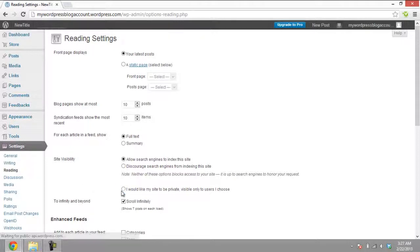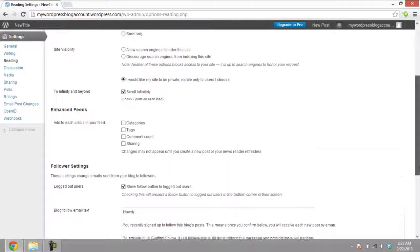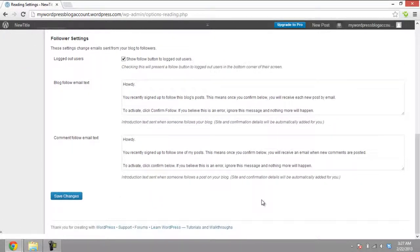Here we are going to select the last option and click on the Save Changes button, located at the bottom of the page.